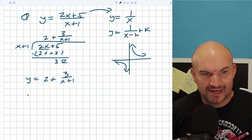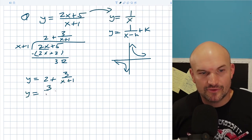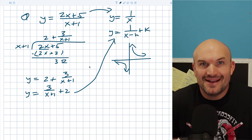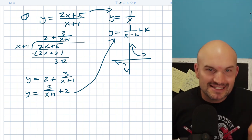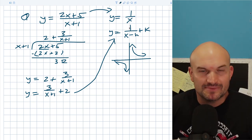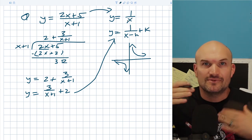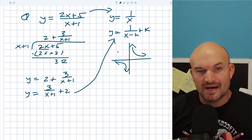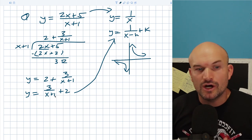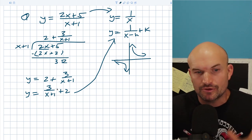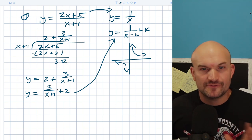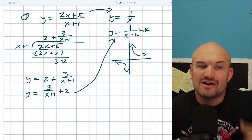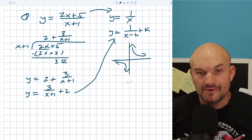If I just rewrite this as 3/(x + 1) + 2, that is now in the reciprocal form I was looking for. So this is pretty easy to graph. I didn't add a scalar up top, but that's just stretching or compressing the graph. The only thing I'm really worried about is understanding what is shifting left or right and what is shifting up or down. H is going to shift the graph left or right, and k is going to shift the graph up or down.